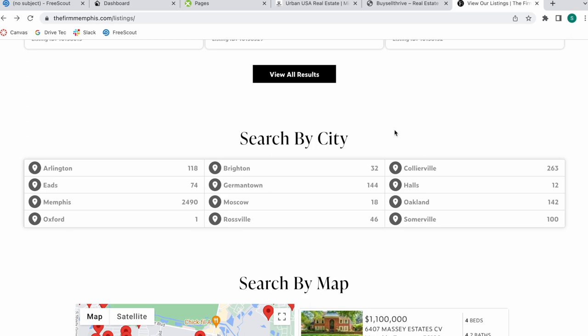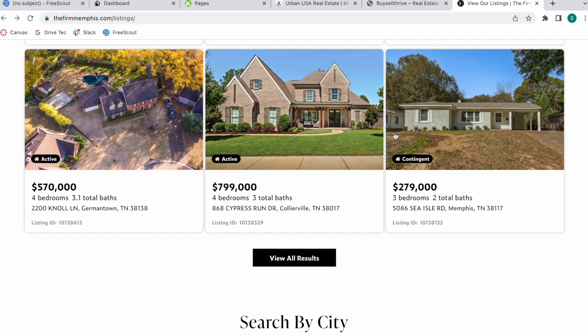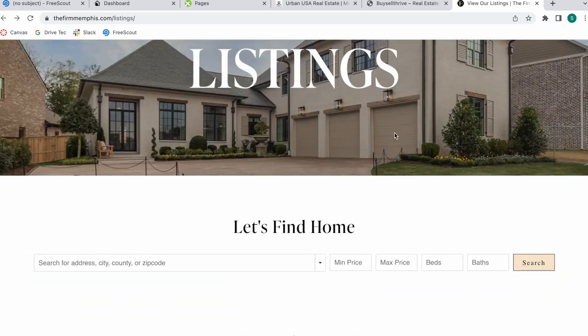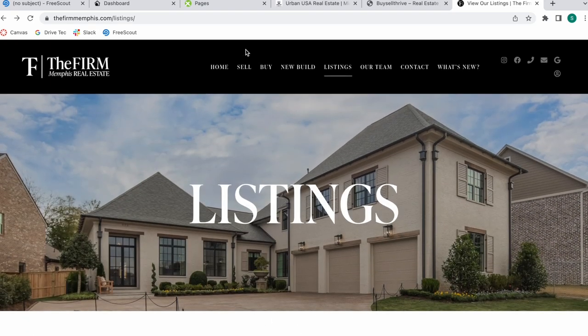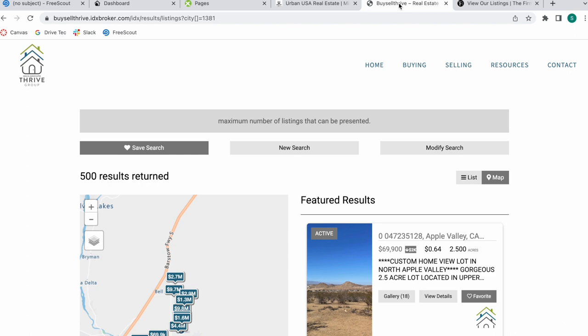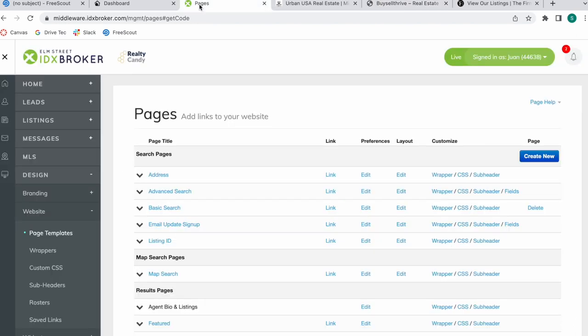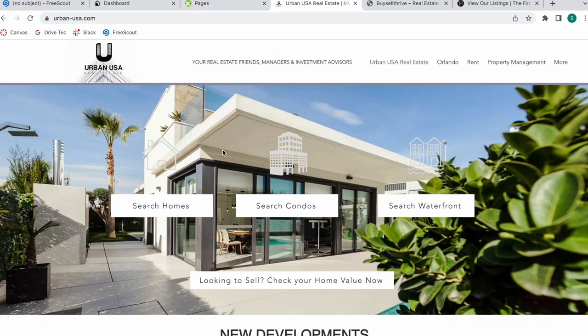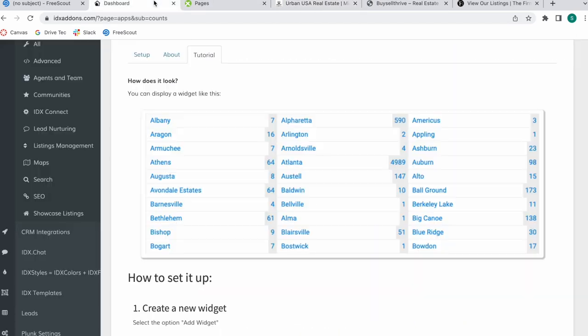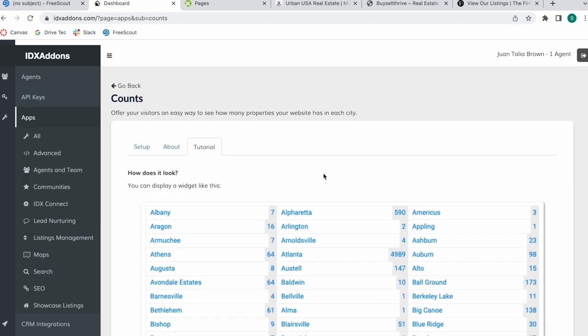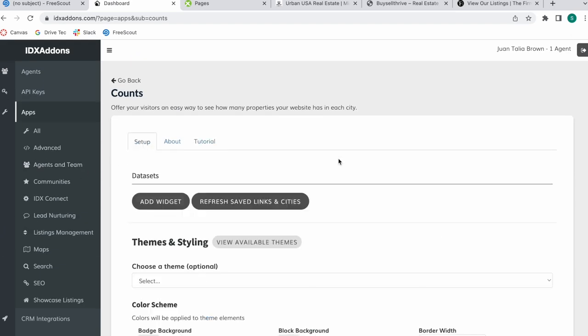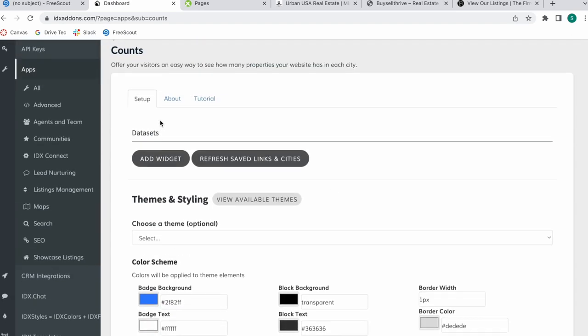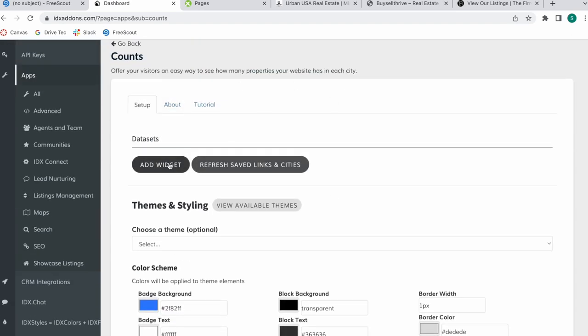It's an easy way for people to see and find properties in the city that they want, so it's very useful. You can add it to a page like a listings page or you can add it in the home page like Buy Sell Thrive. I'm going to be showing you an example with this site, Urban USA Real Estate. I'm logged into their account here and I'm going to set it up.